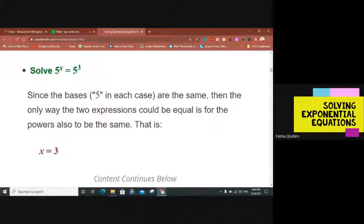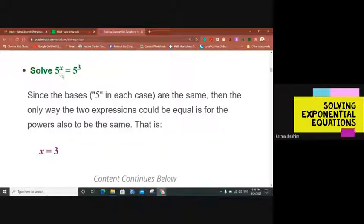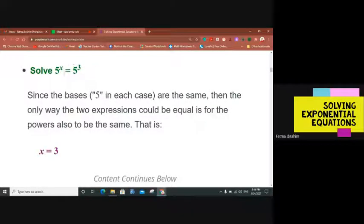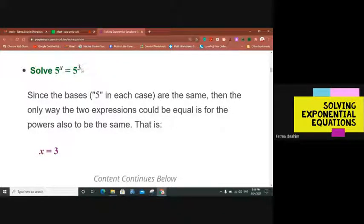Solve 5 to the power x equals 5 to the power 3. Since the bases — 5 in each case — are the same, the only way the two expressions could be equal is for the powers also to be the same. That is, x equals 3.